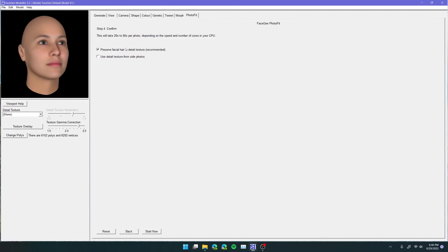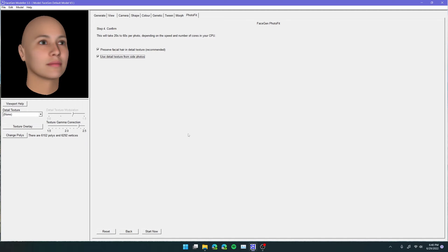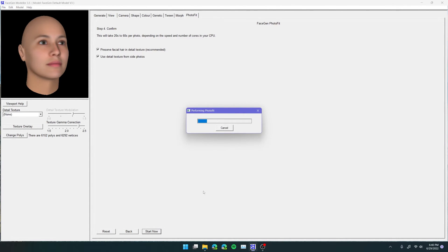Yes, we want to preserve the facial hair and the texture, and we do want to use a detailed texture from the side photos. I mean, I guess click on these. If they don't work, then try it again, and just kind of fiddle around with it until you get the result you want. But in this case, I do want both of these checked. So now we're just going to click on start now, and wait for it to process.